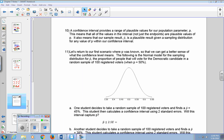A confidence interval provides a range of plausible values for a population parameter P. This means all values in the interval — not just the endpoints — are plausible values of P. It also means that our sample result P-hat is a plausible result given a sampling distribution for any value of P within our confidence interval. Let's return to our first scenario where P was known to get a better sense of what the confidence level means.